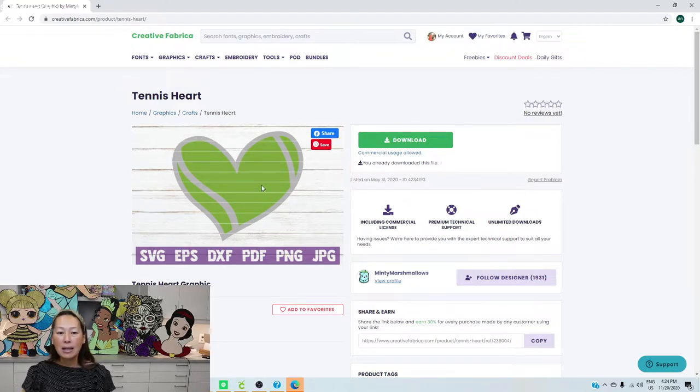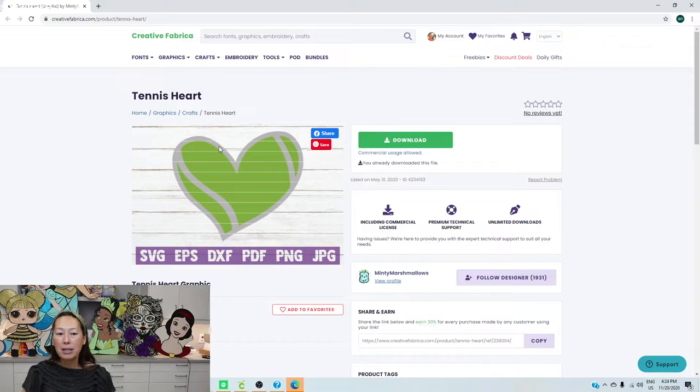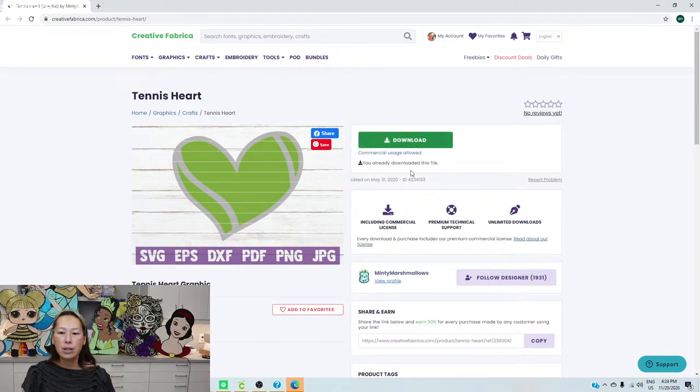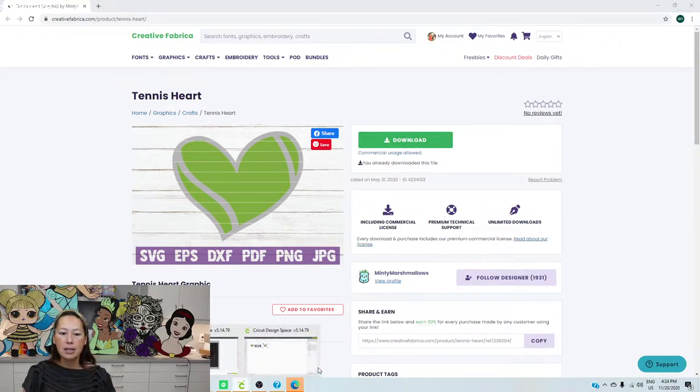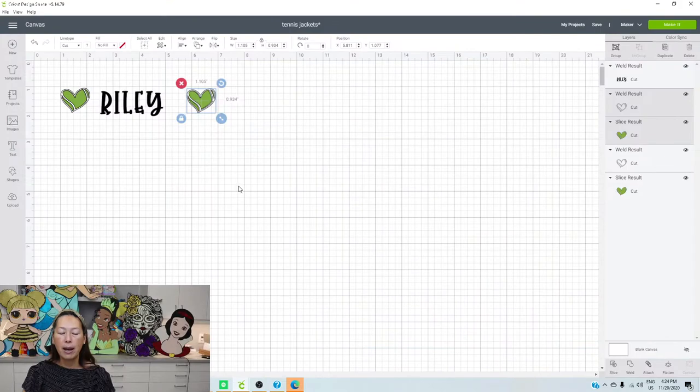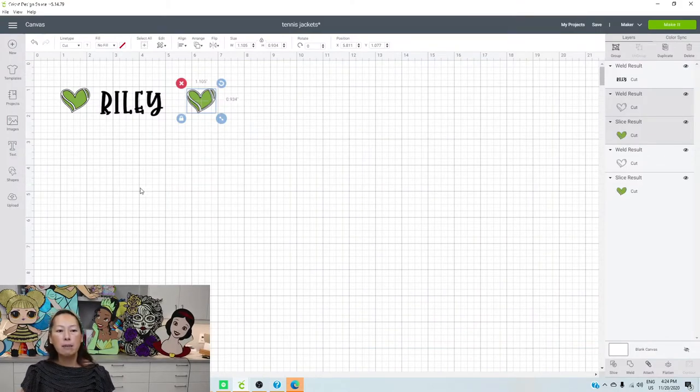I like this image because it's basically two layers, right? I knew I wanted to make it white and green. So once you download it and upload it into Design Space, this is what we have. So let me show you.